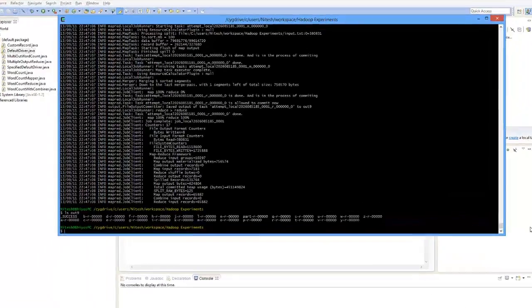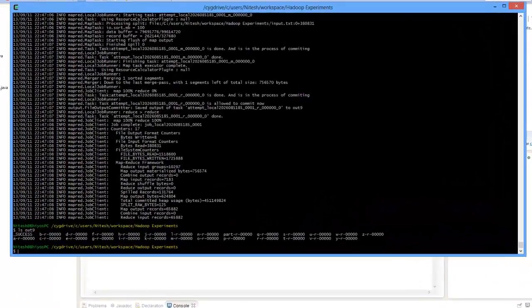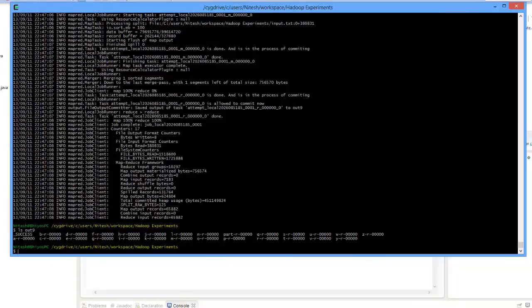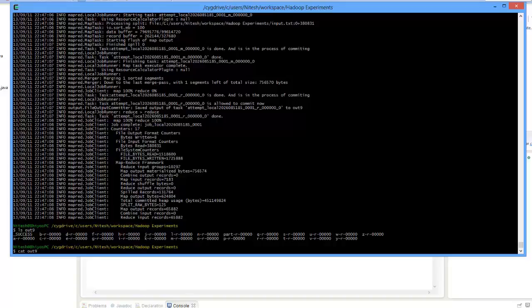So in the output we see a lot of files in the format alphabet hyphen r hyphen zero zero zero. Let us try to print one file. I'll print the one starting with n.